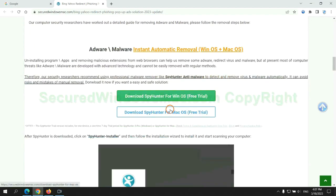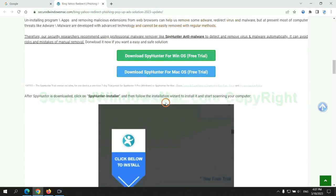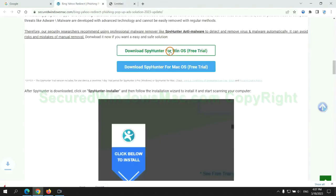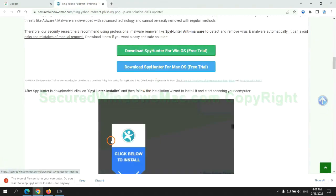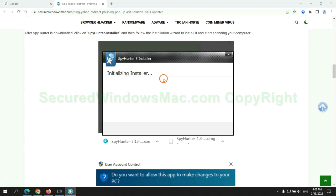Click the button here to download SpyHunter for Windows or Mac. Once download completes, click on SpyHunter installer and follow installation wizard to install it.